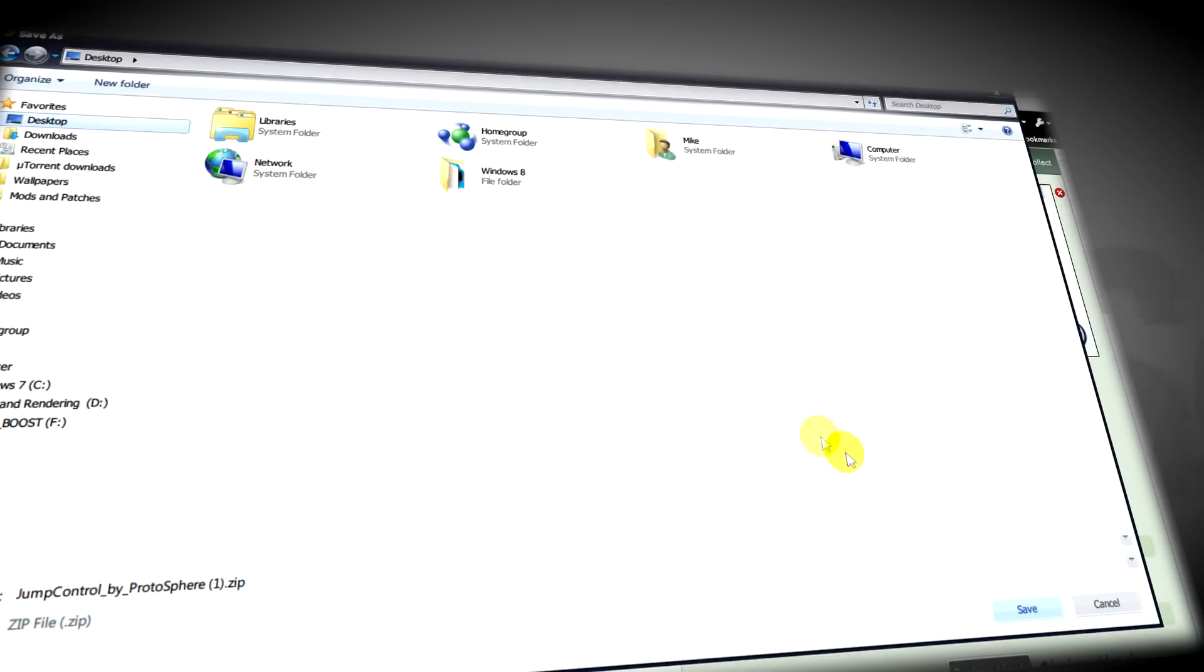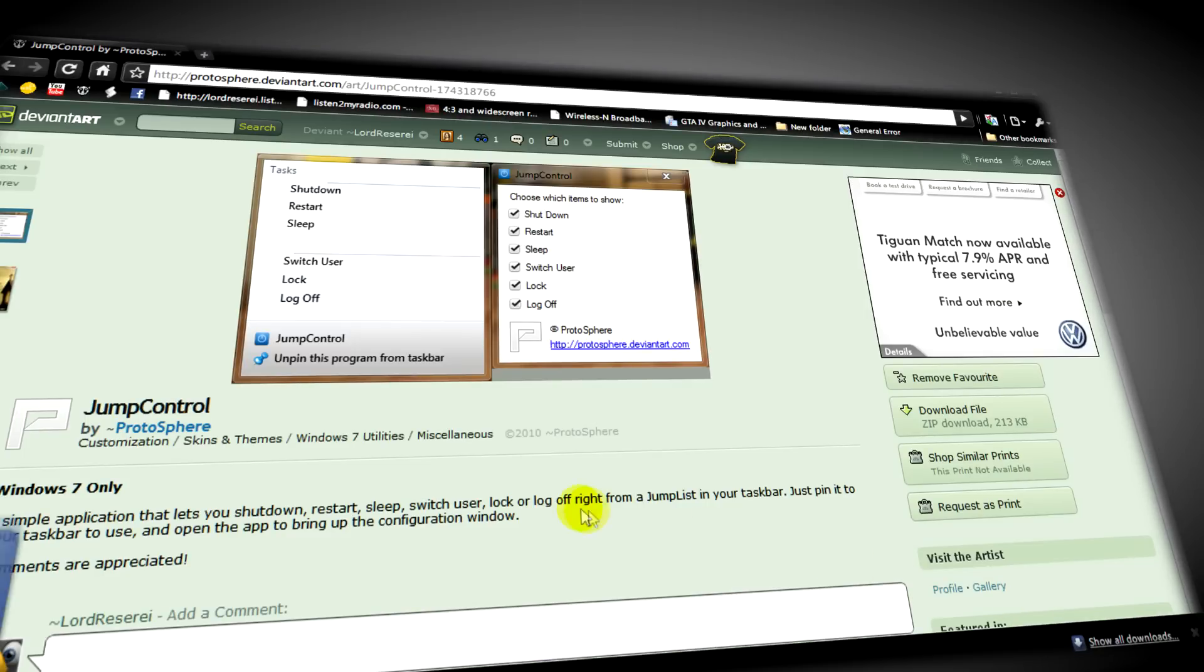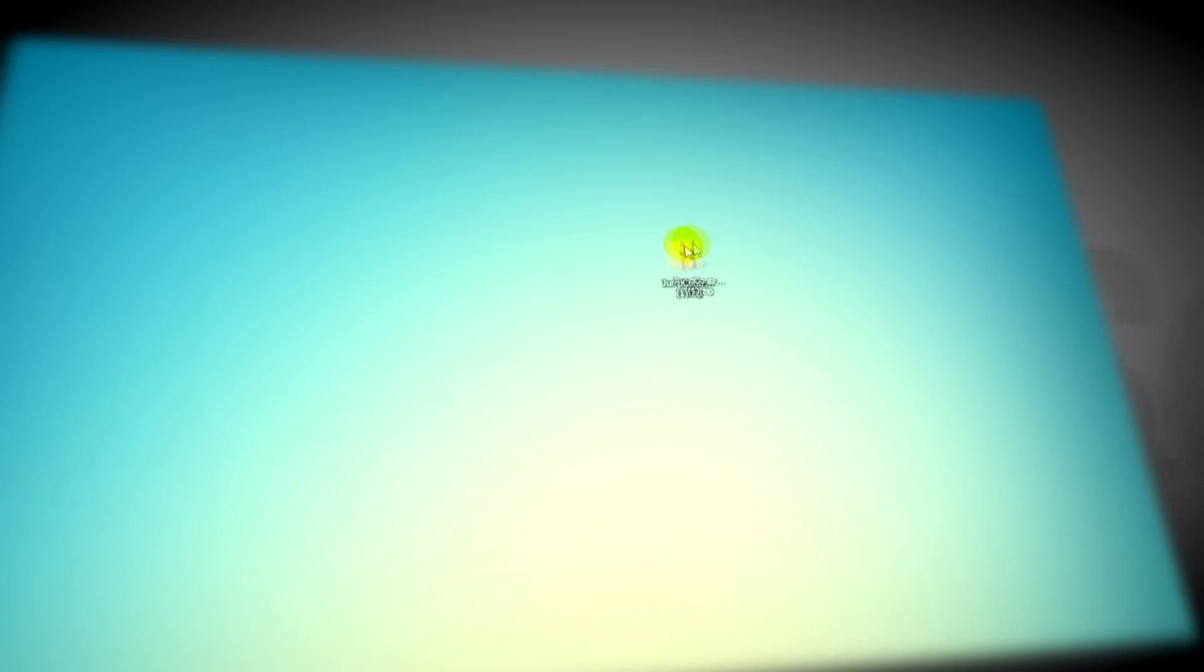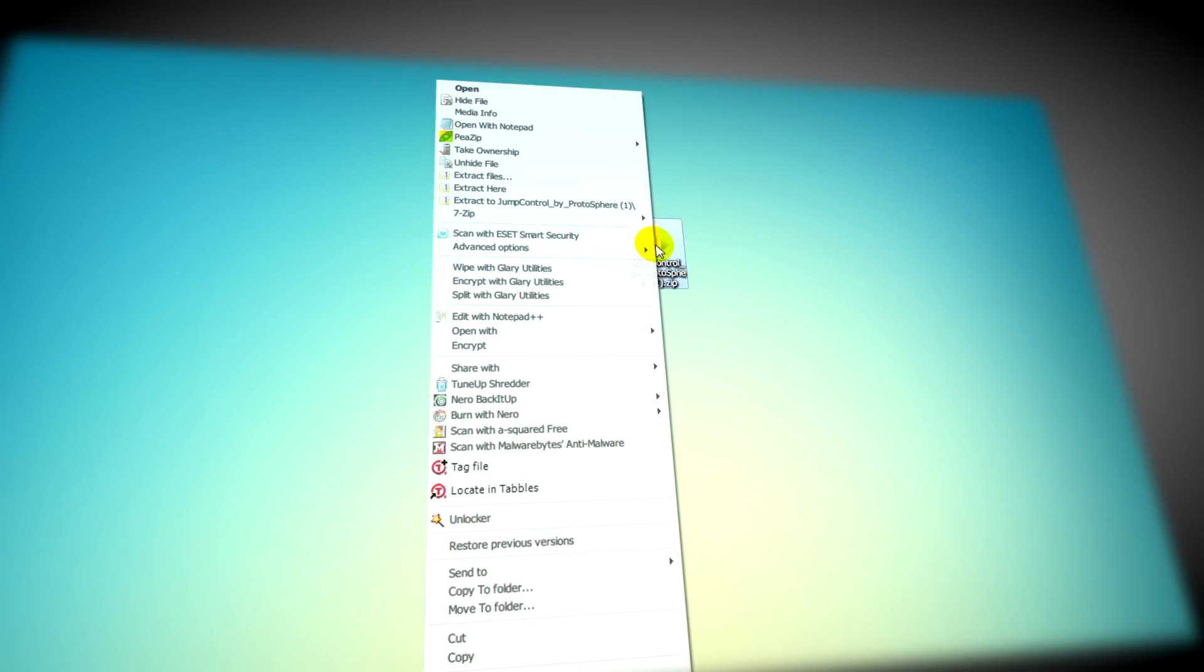From there you need to save it somewhere like your desktop where you'll find it easily. And after that, what you'll need to do is go to wherever you saved the file, right click and then extract it into a different folder.